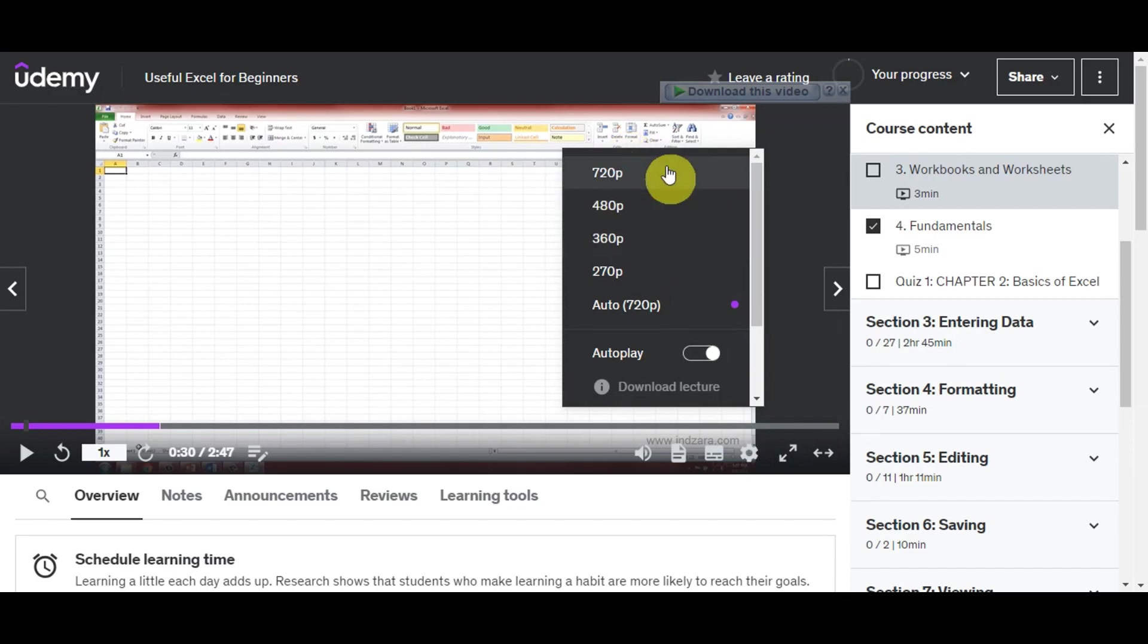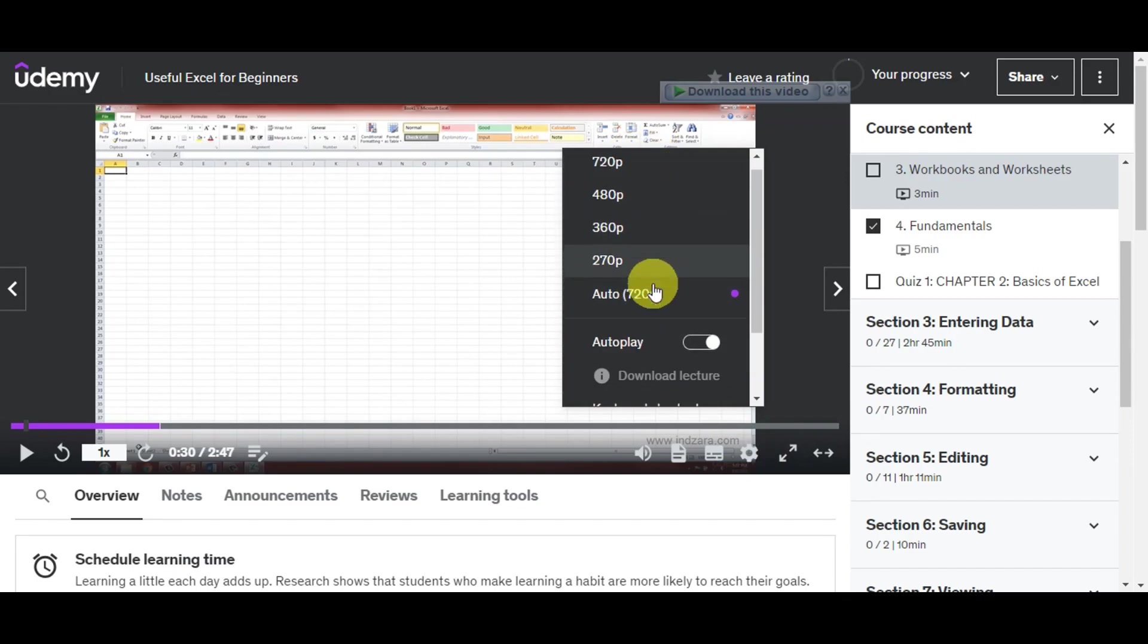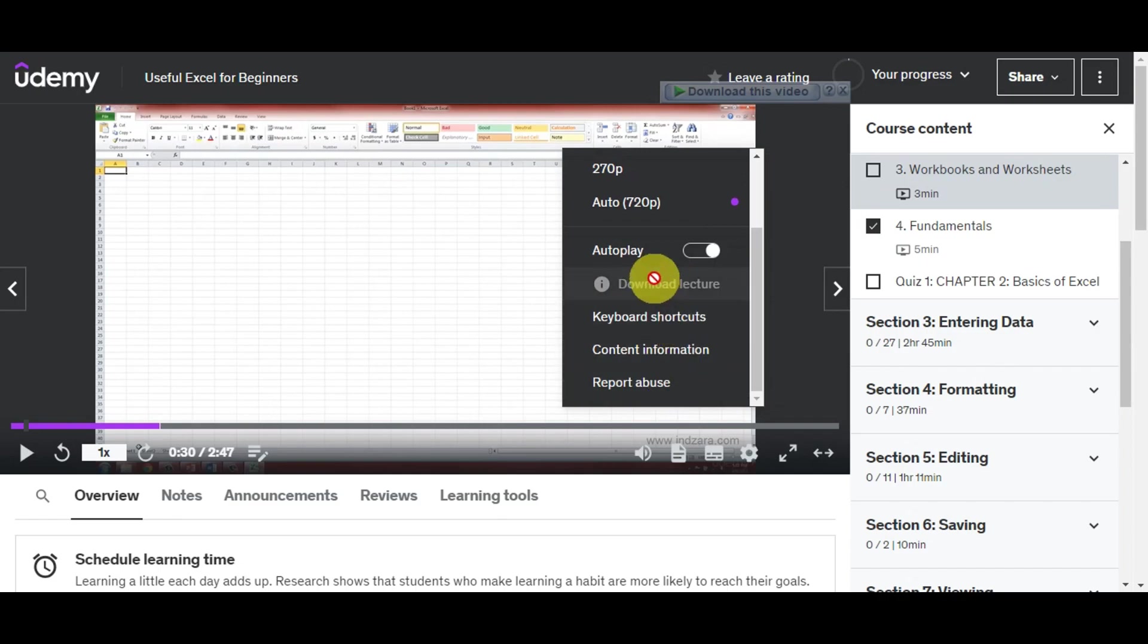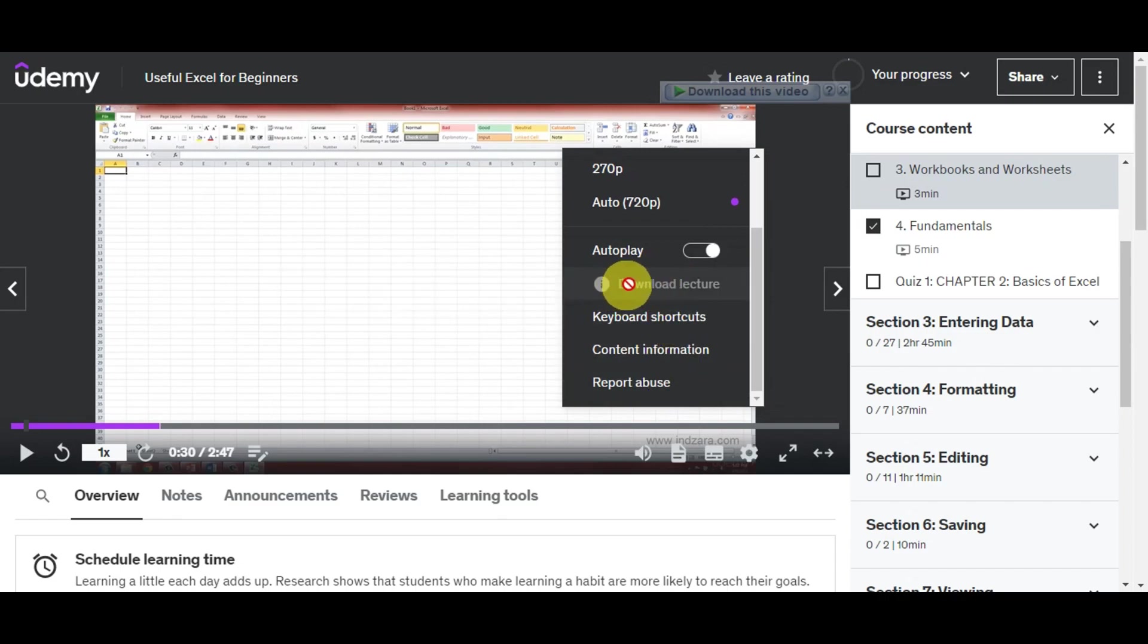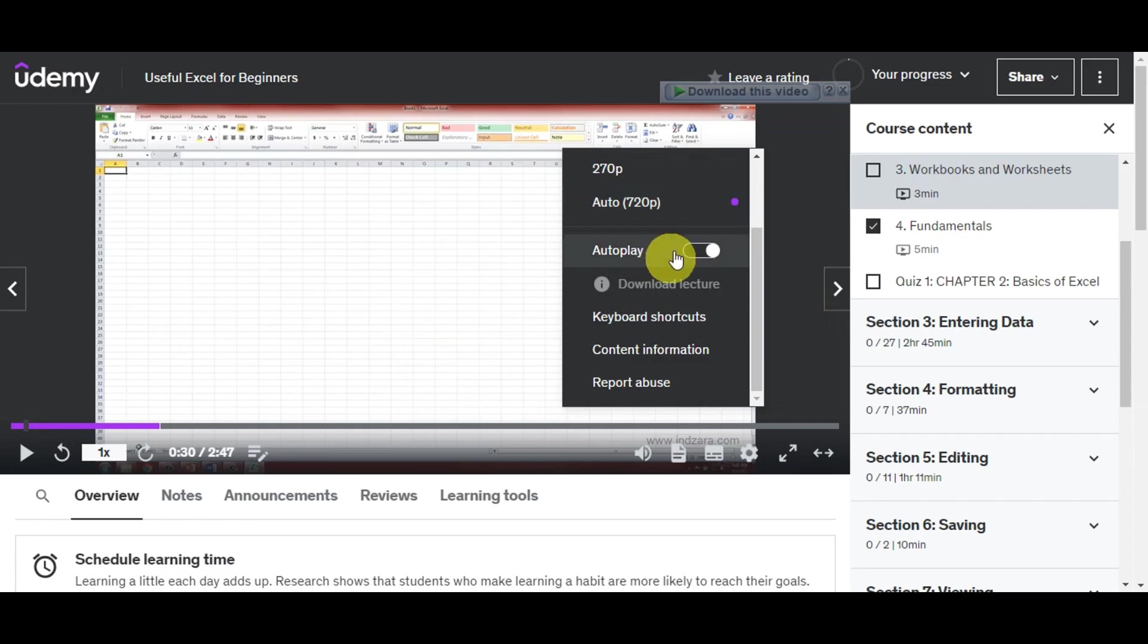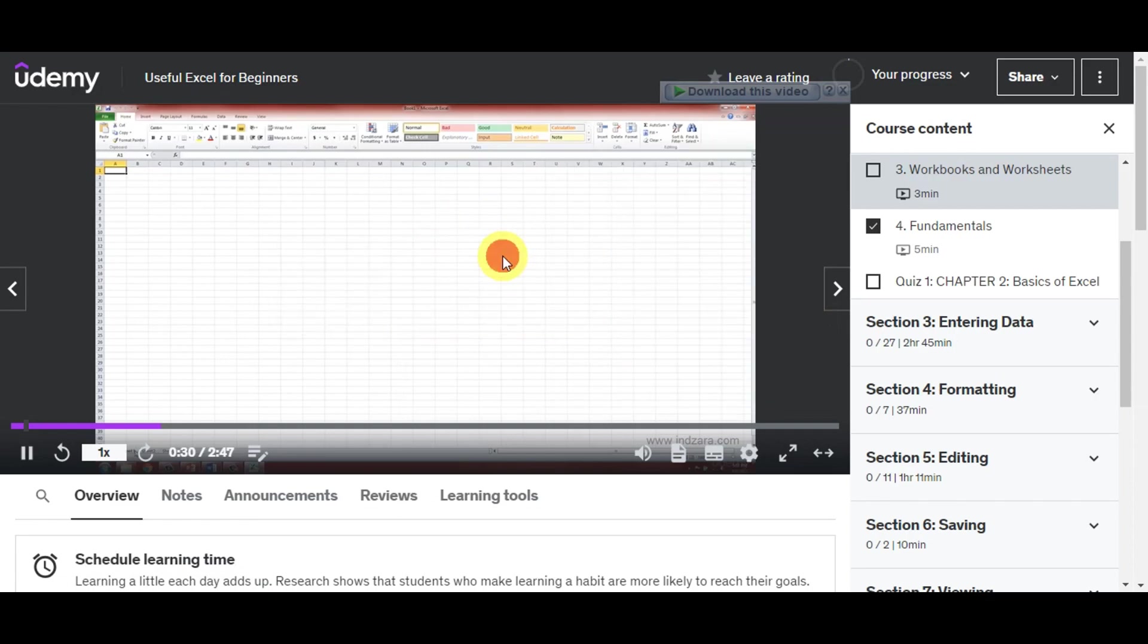You'll see the different resolutions it offers, autoplay, and download lecture. As you can see, this option is not turned on, and it's grayed out because not all courses can be downloaded. You can learn more about that to see details. You need to make sure that the course you want to download is downloadable.